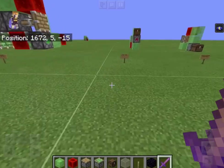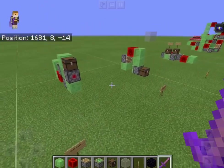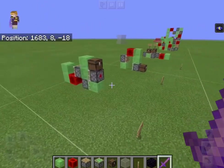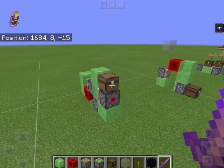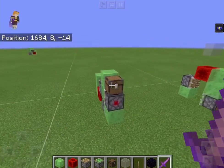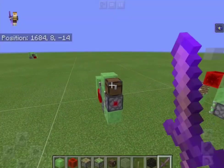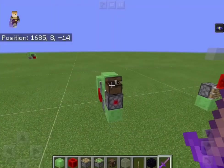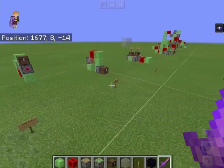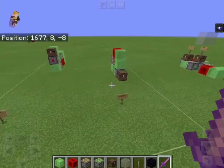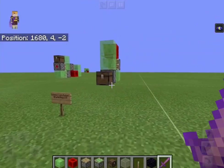Next I got two 1-block engines. This one moves at the opening of the chest, and this one moves at the closing of the chest.